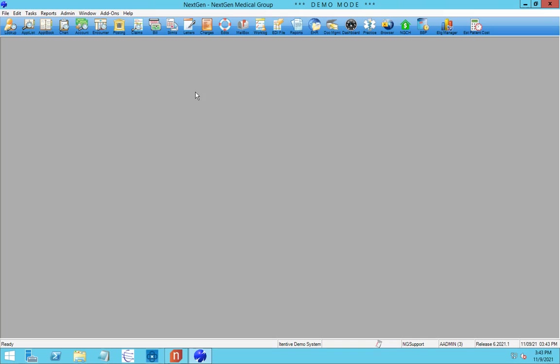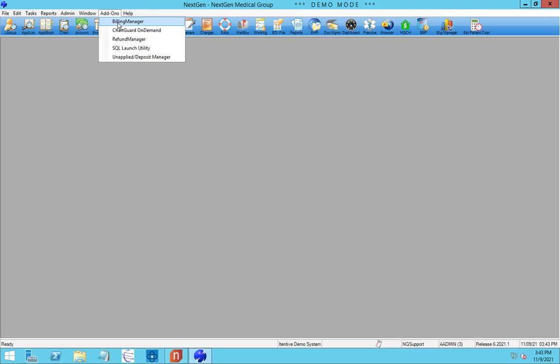Let's go ahead and launch this NextGen add-on. As a typical NextGen add-on, its access is controlled by group membership within NextGen. So those who have access to it will be able to see it, and we'll set that up with you during the installation.